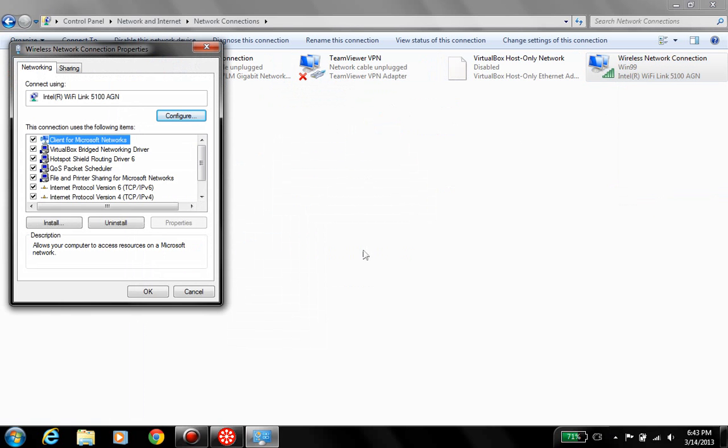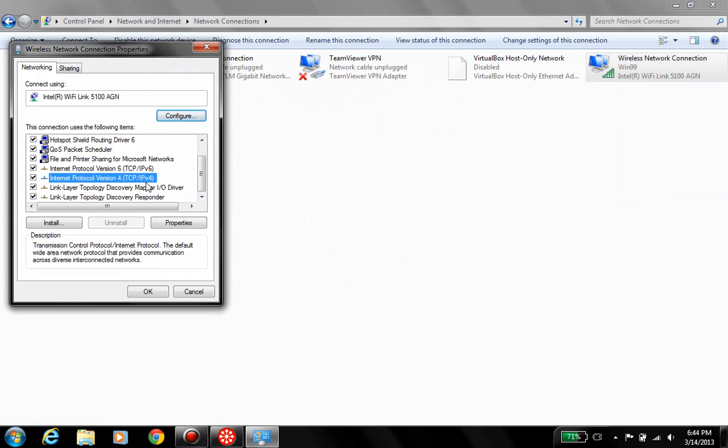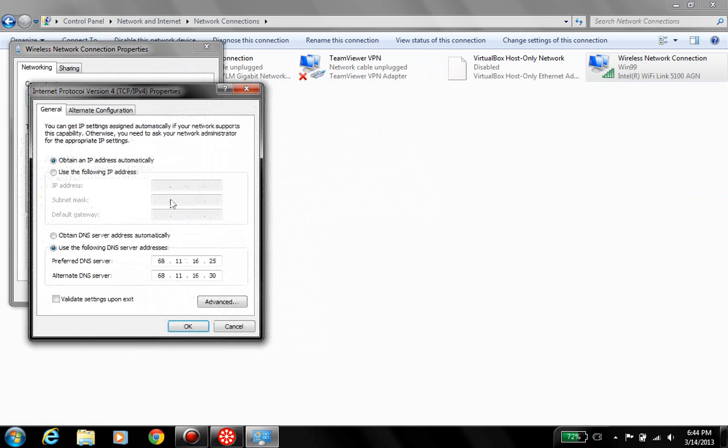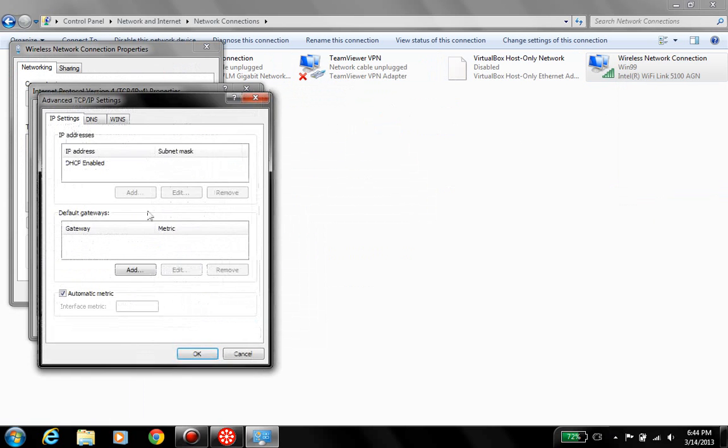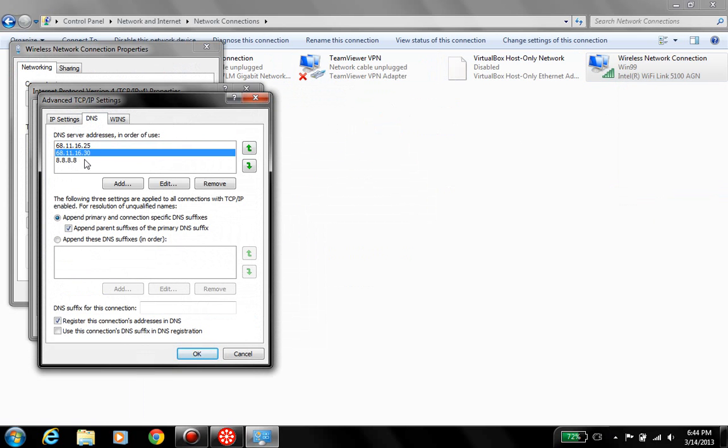Of course, go to your internet protocol version for TCP slash IPv4. Go to it, click Properties, or you can double-click, and it lets you prefer DNS servers. It only has room for two. But, if you come along to Advanced, go to DNS, you can add more than two. You can add as many as you want.